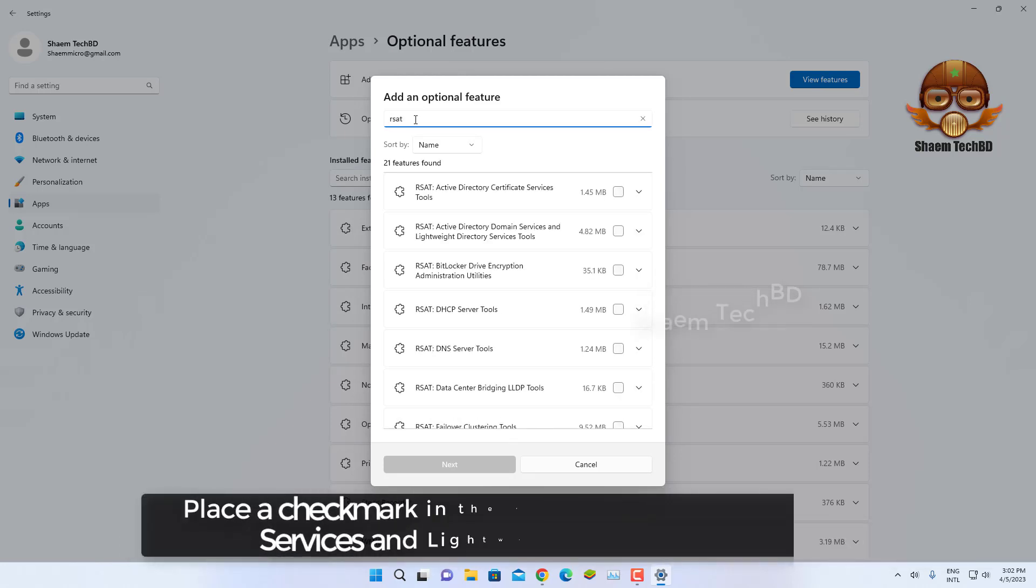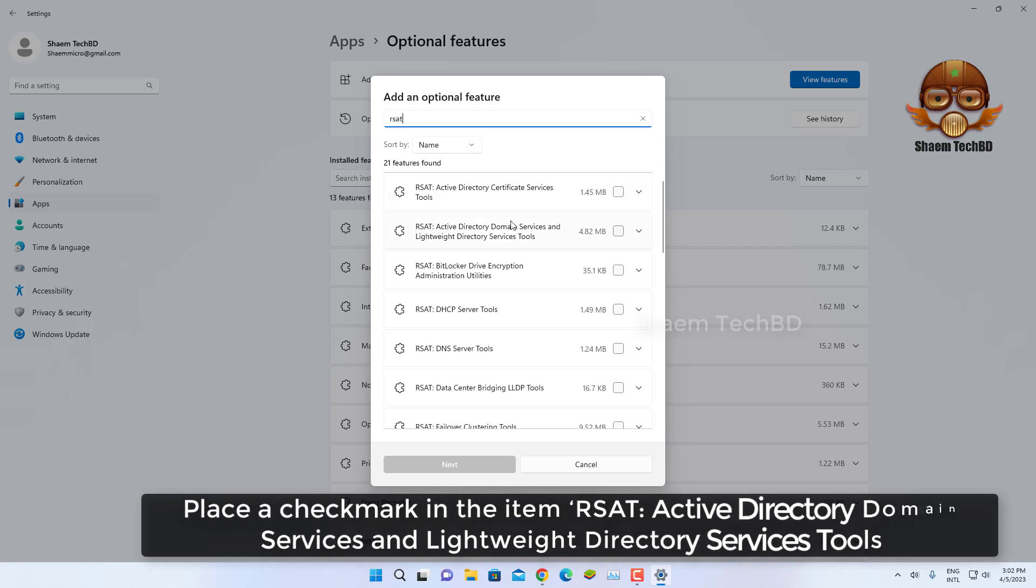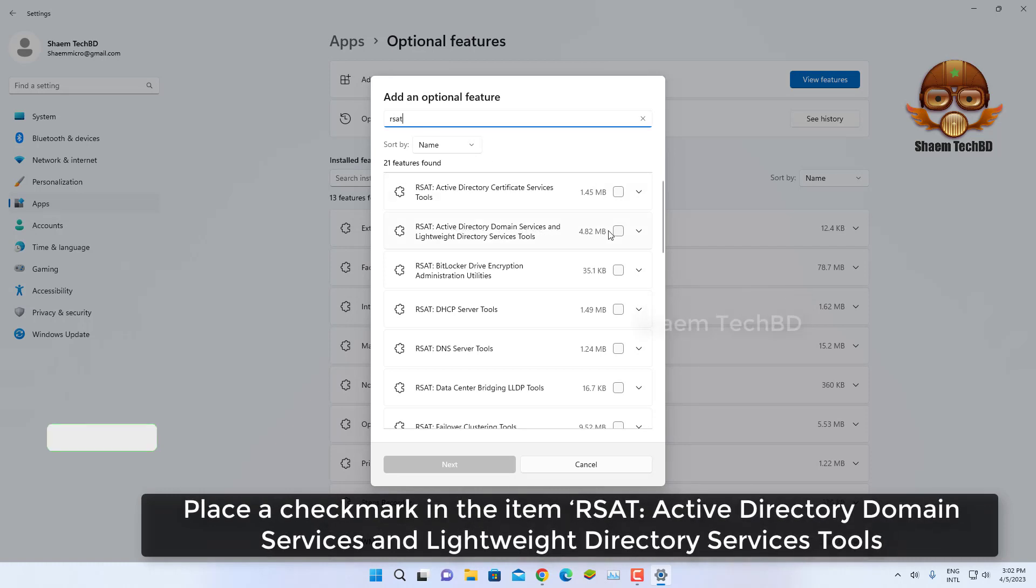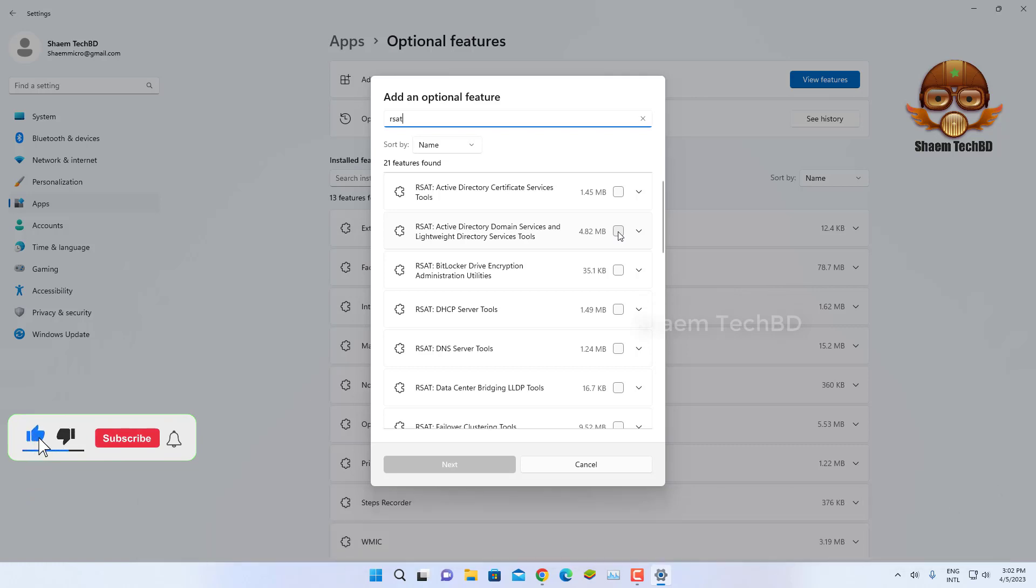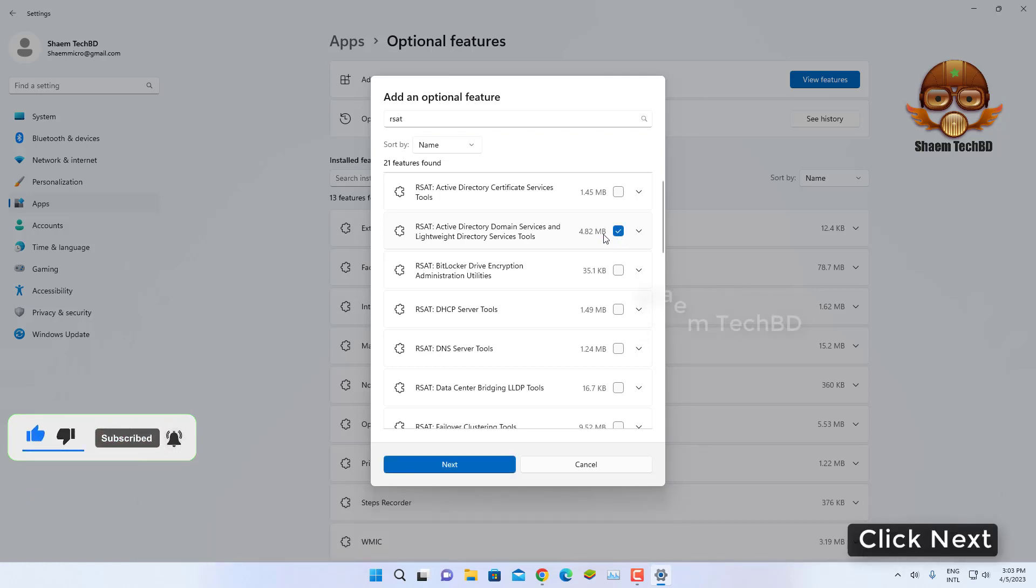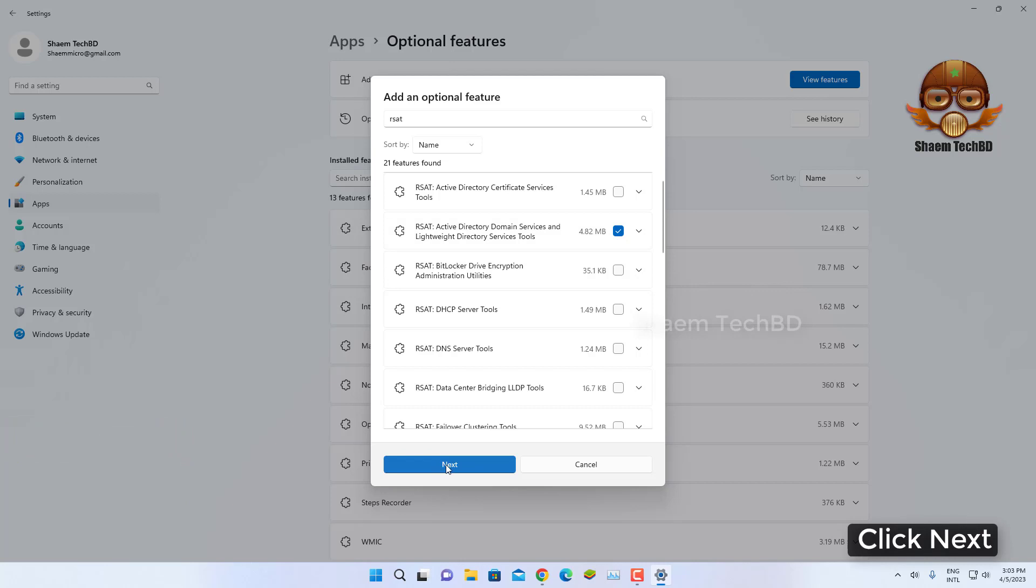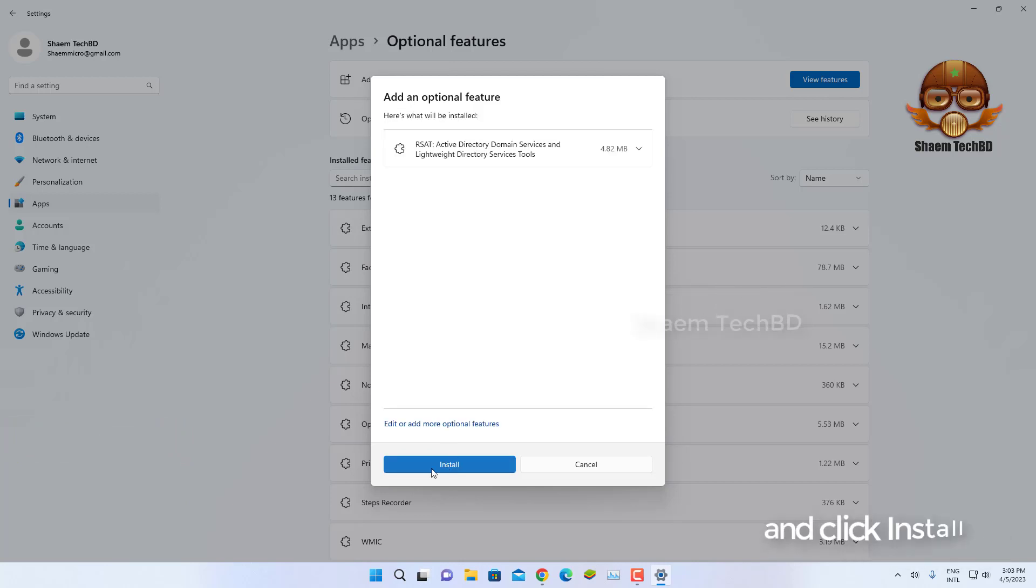Place a checkmark in the item RSAT: Active Directory Domain Services and Lightweight Directory Services Tools. Click Next and click Install.